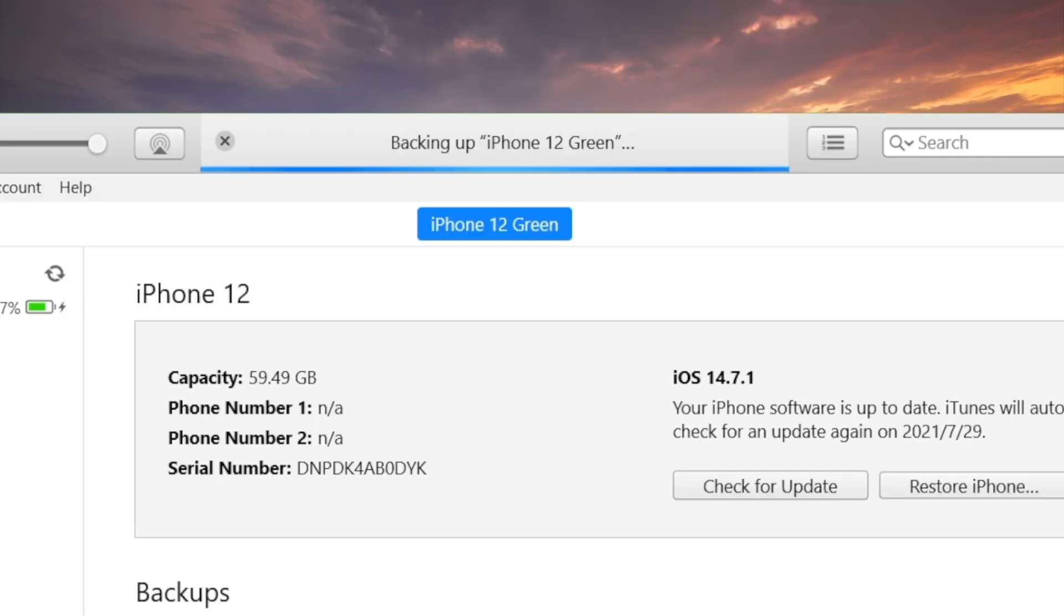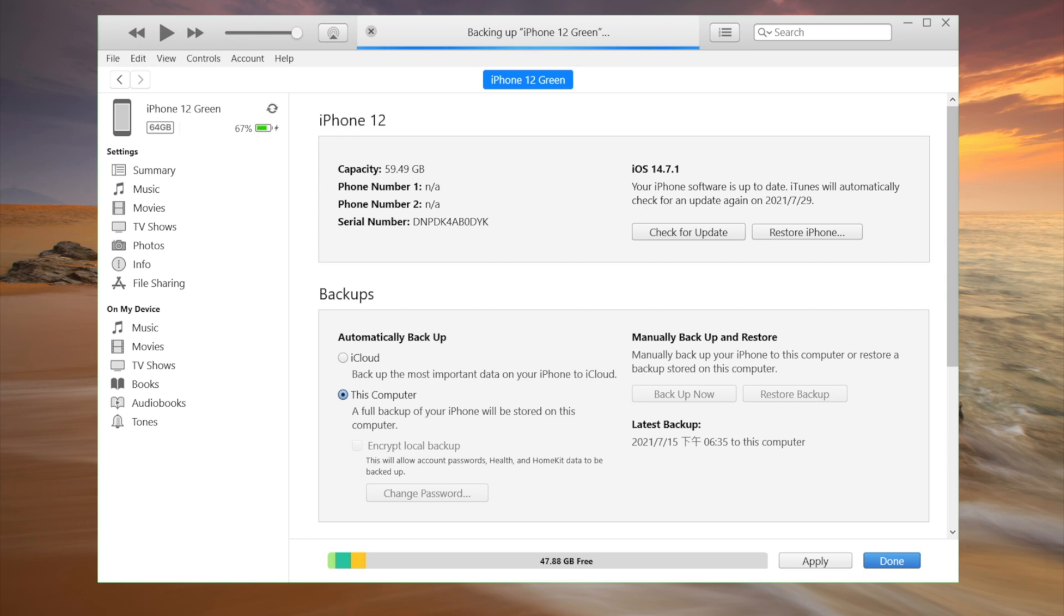As I said before, this process includes not just WhatsApp but everything else on the phone. So it could take much longer than UltData or iCloud.